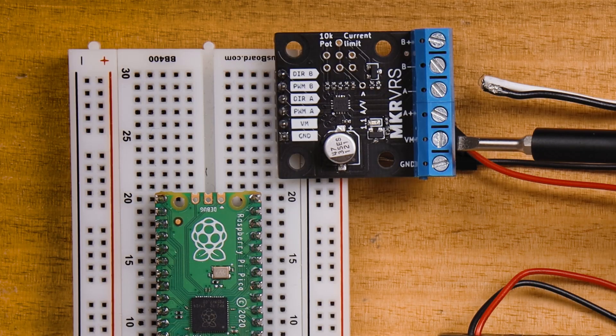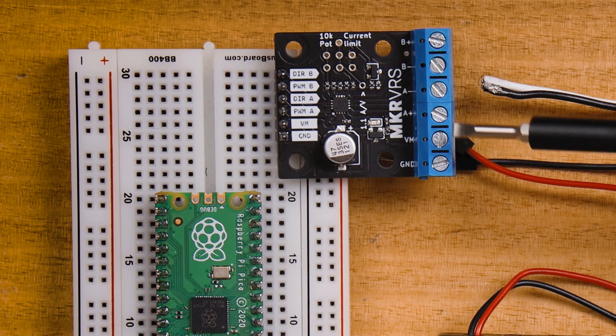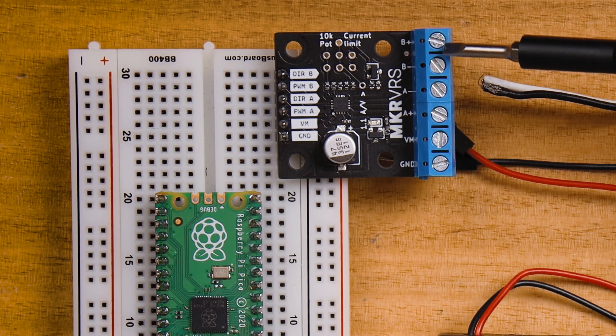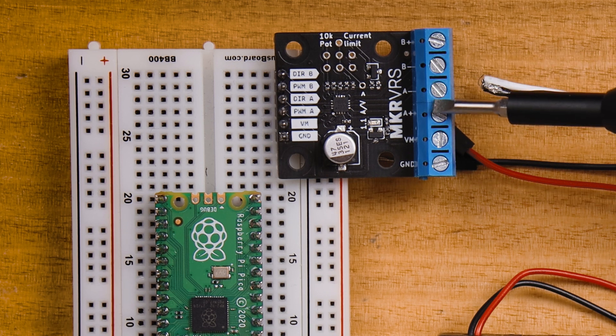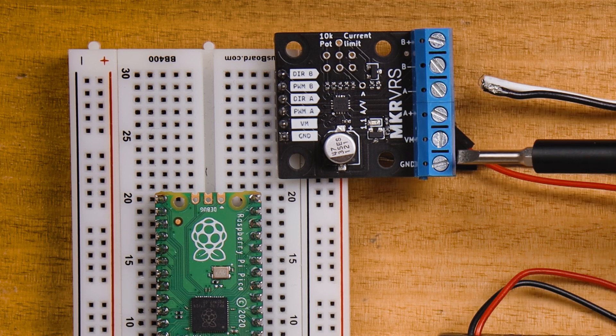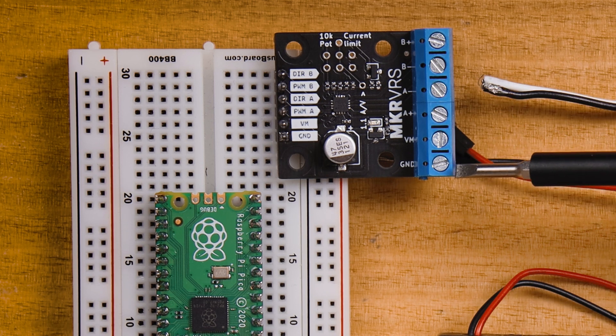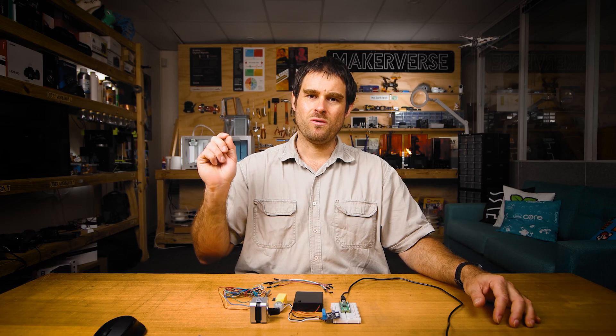On the right hand side I've installed a screw terminal on this module. We have the channel B outputs on the top, the channel A outputs in the middle, and a screw terminal input for bulk power for the motors on the bottom two pins.